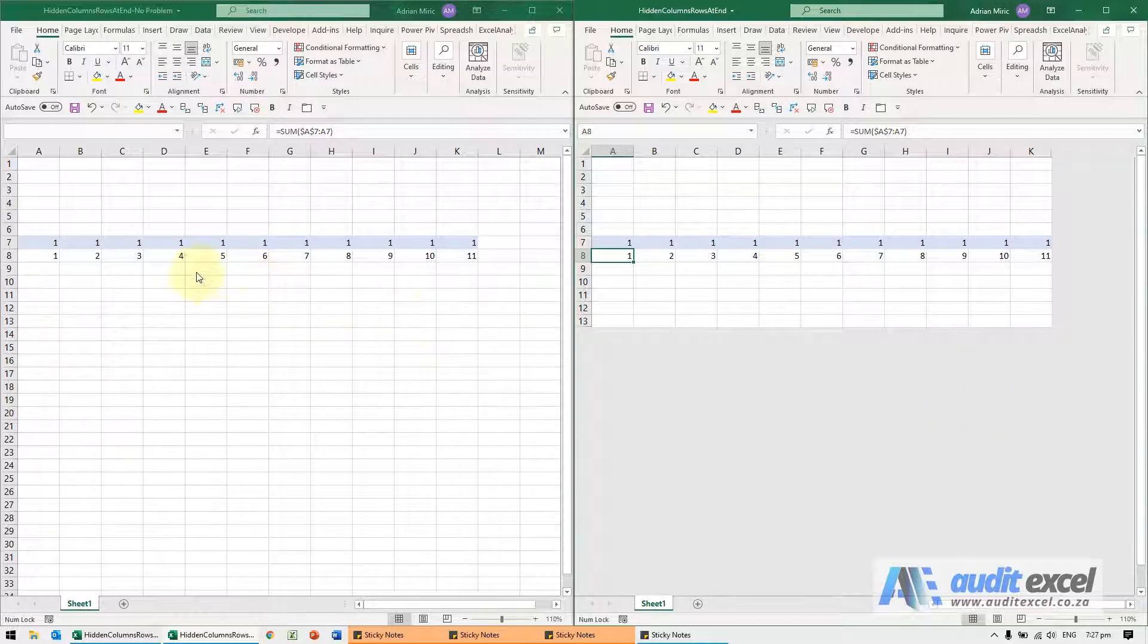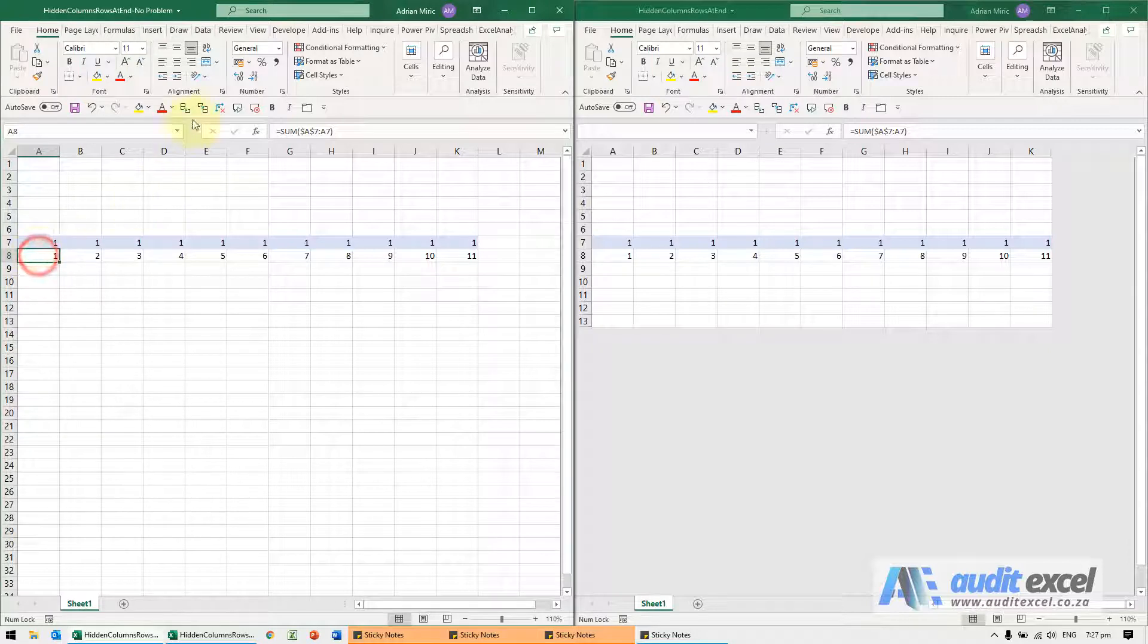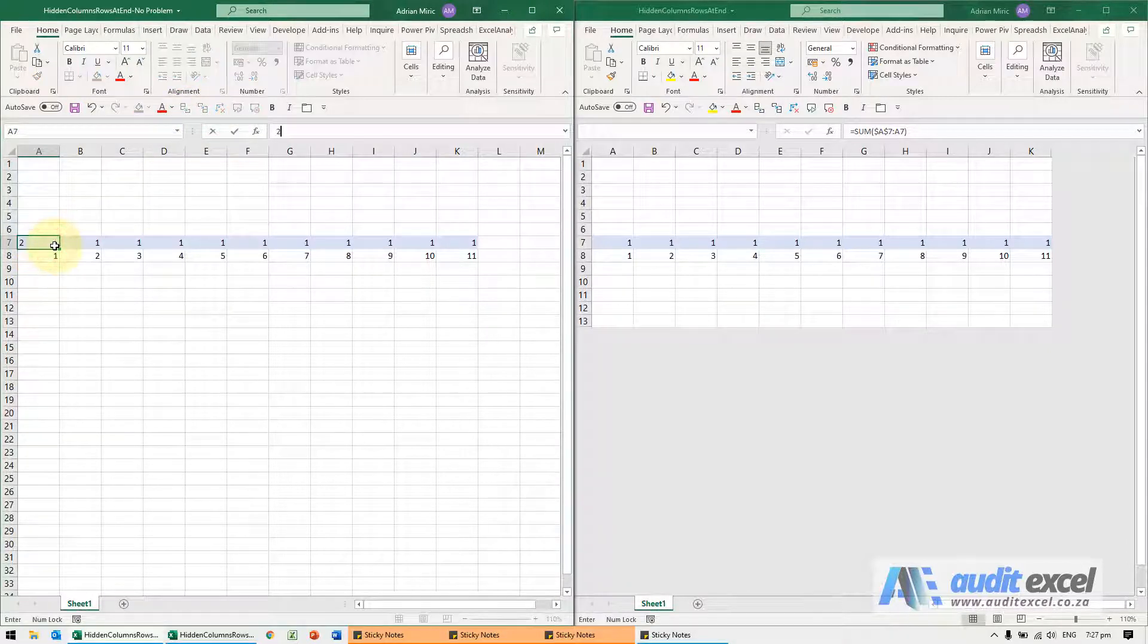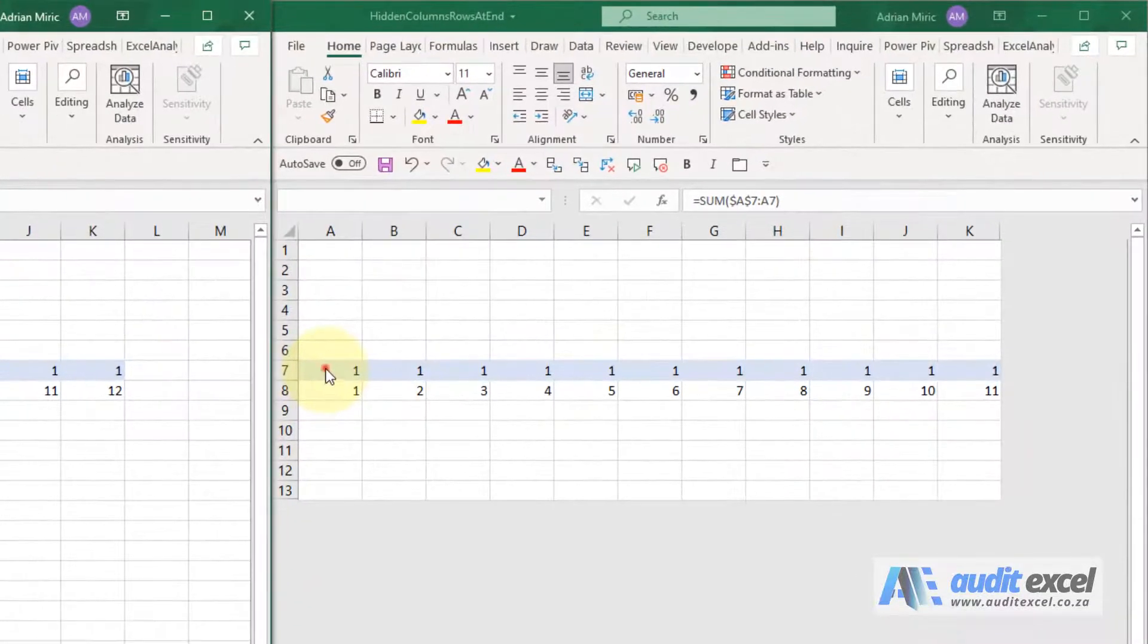So for example here, here's a simple spreadsheet with a simple calculation. All it's doing is just adding up the ones above, and I'll put a two in here. Instantaneously it calculates.